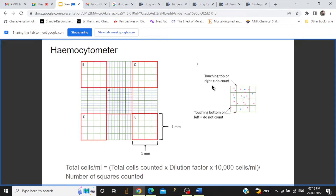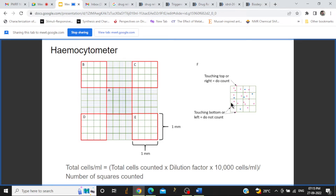For the counting procedure: if a cell is touching the top or right boundary of the square, it is counted. But if any cell is touching the outer bottom layer or the left boundary, we do not count that cell. This boundary rule applies only to the outer line; inside we count all cells.